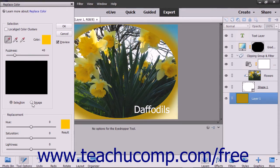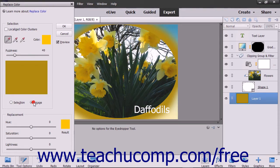choose either the Selection or Image option buttons in the Selection section to view either one within the Display window. Check the Localized Color Clusters checkbox to make contiguous selections if desired.